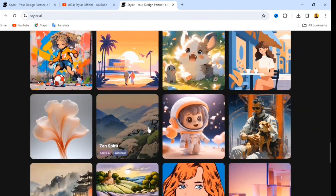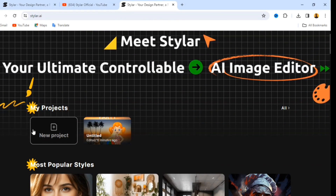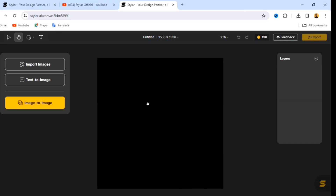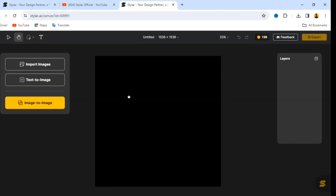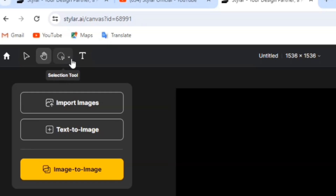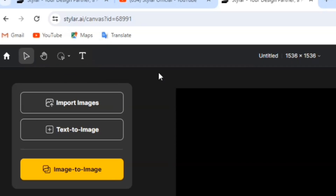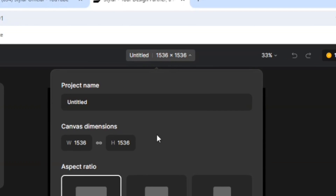If you want to start a new project, click on 'New Project' and you'll come to an interface like this. At the top we have the Move tool, the Hand Grip tool — with that you can drag your canvas anywhere you want — the Auto Select tool, and the Lasso tool, which I'll show you how to use when we import an image. We also have the Text tool where you can click on your canvas and write any text of your choice. Over here you can change your aspect ratio and rename your project.